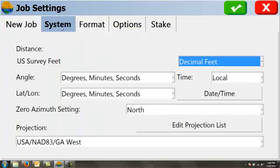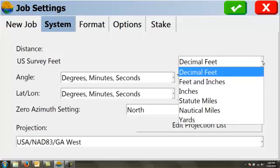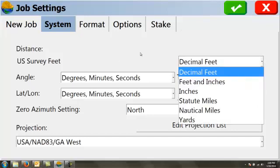The system tab. This is where you choose your units: decimal feet, feet inches, and so on. Degrees, minutes, seconds. These are all pretty standardized things.